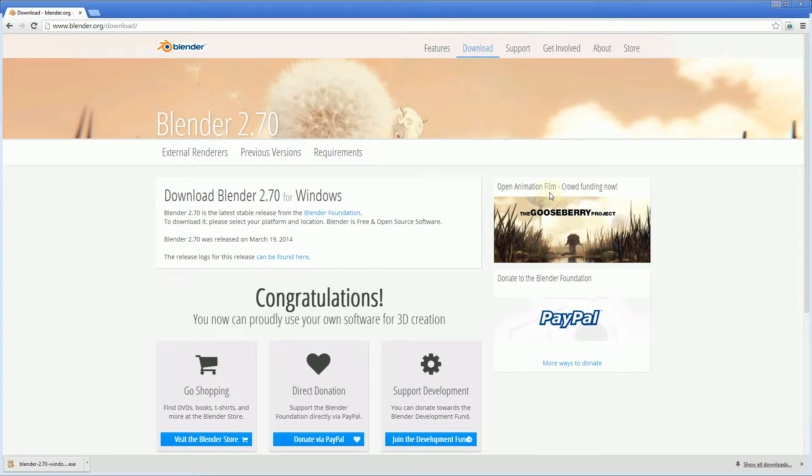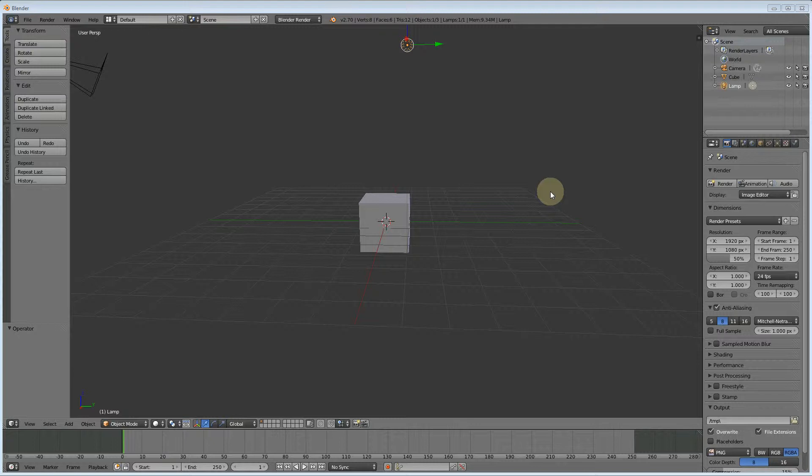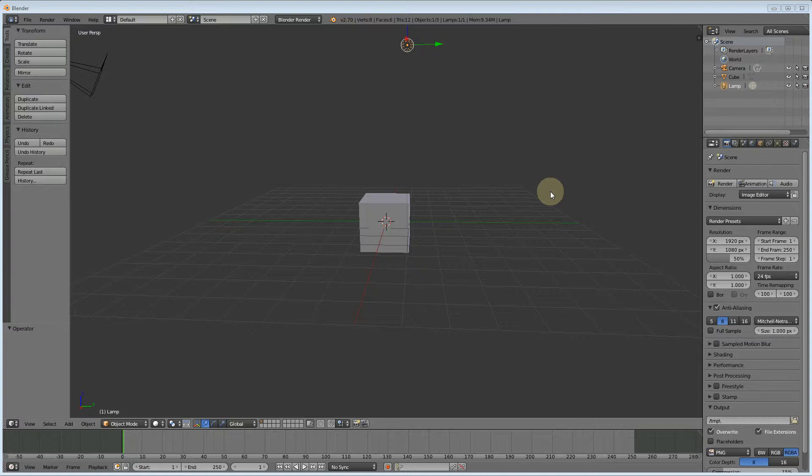Welcome to part two of our tutorial, showing you how to create a forward-facing tree for Train Simulator using only three tools. We've got Blender installed but we haven't got the exporter, which is a great tool created by Dom 107. Let's get that exporter installed.